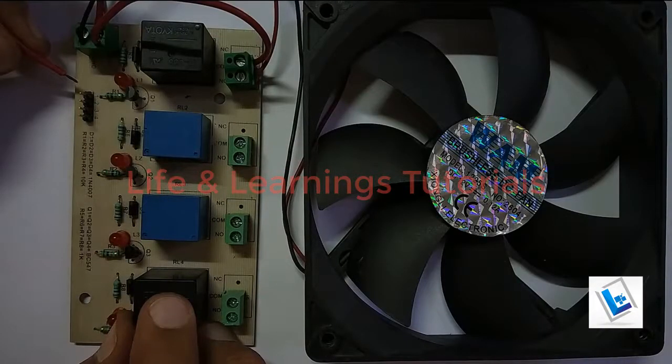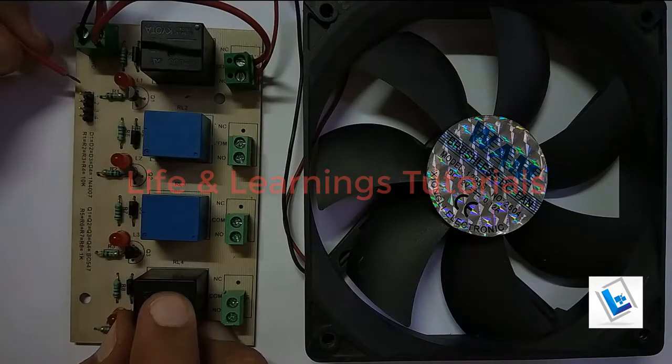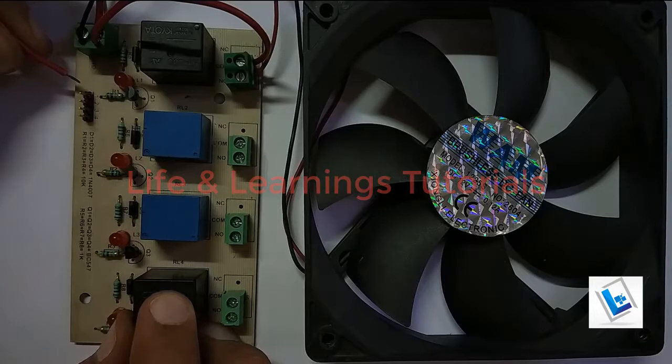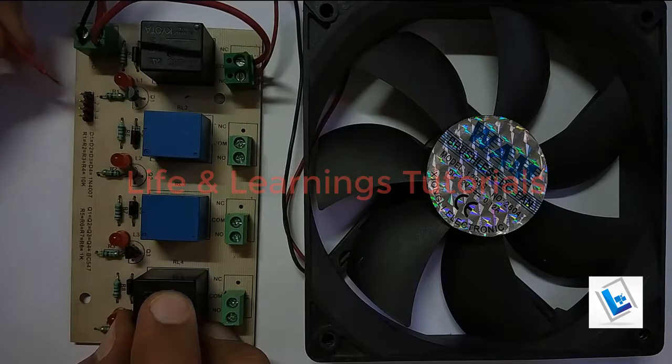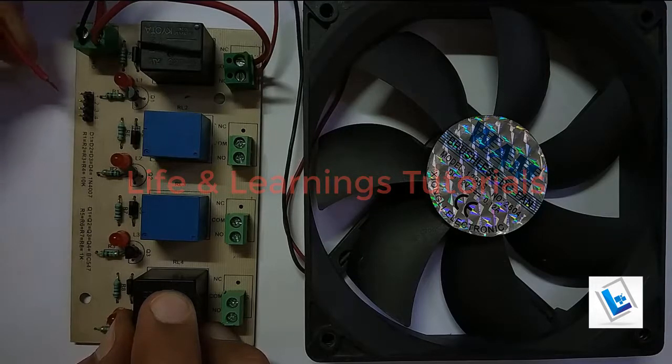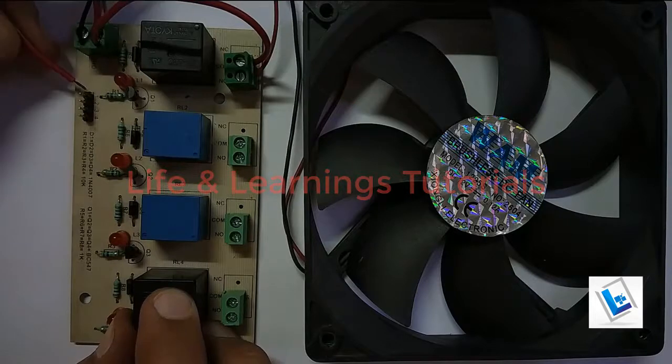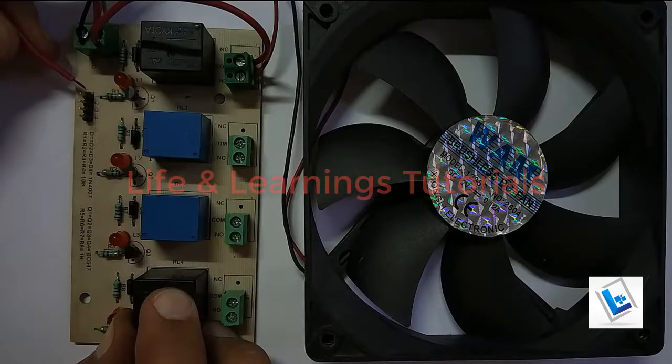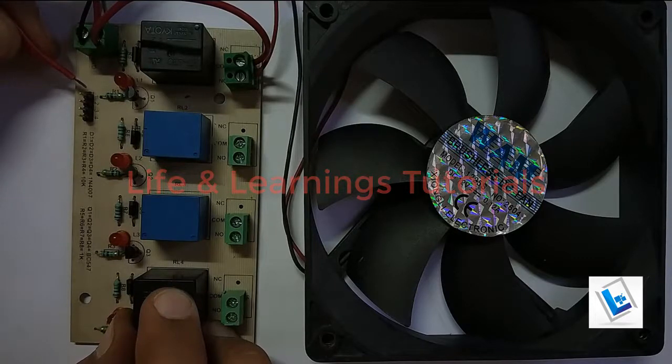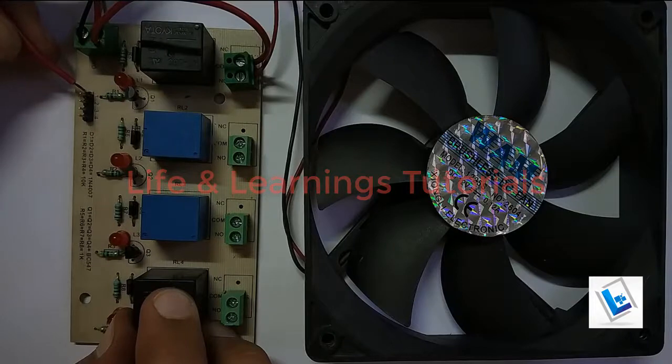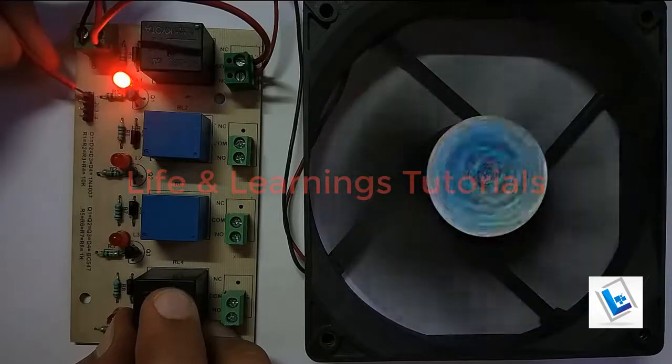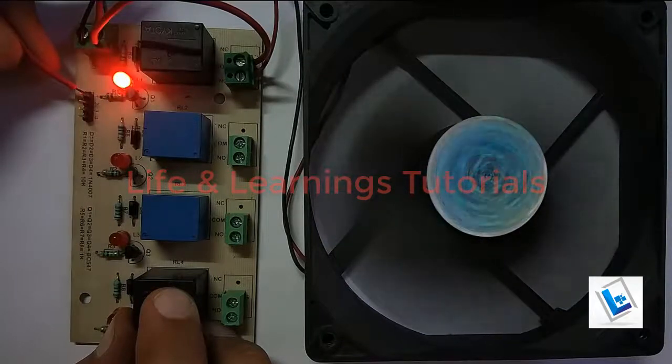I have this setup where a relay will turn on this DC fan. I have this wire brought out from my circuit instead of a pushbutton. If I connect this wire to the base of the transistor, then it will activate the relay and it will also turn on the fan with the help of this relay.